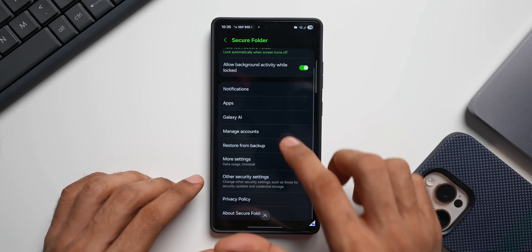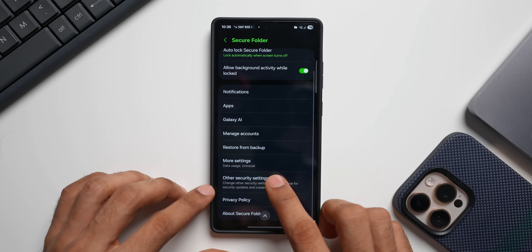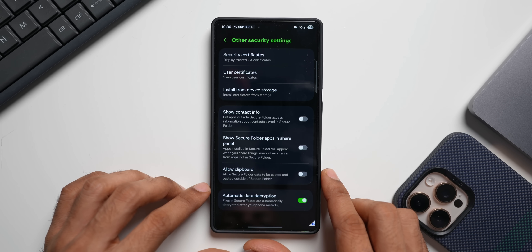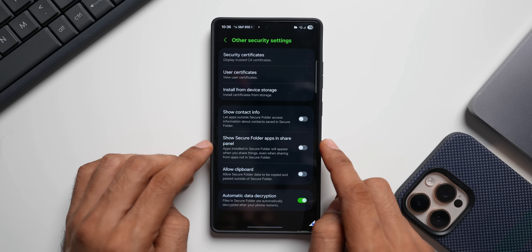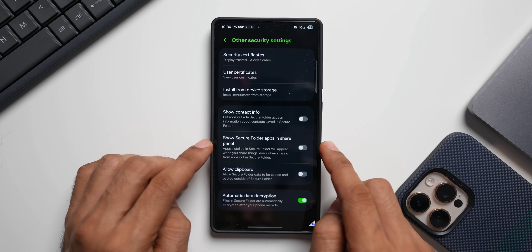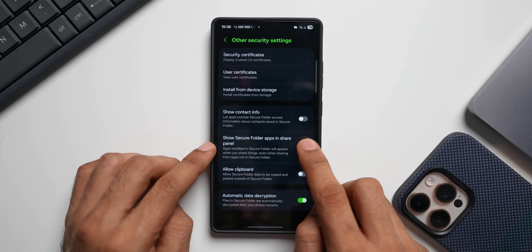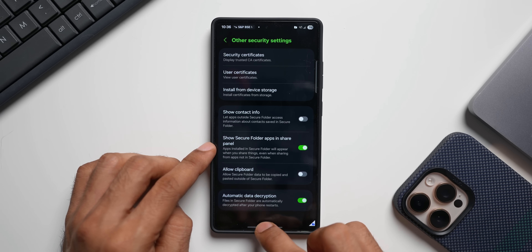Here tap on the three-dot button and tap on settings. On the settings, scroll down and tap on other security settings. This is where you will find the option: show secure folder applications in share panel. When you enable this...